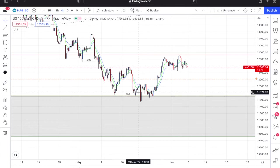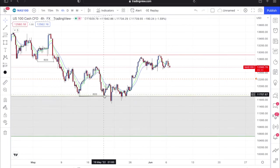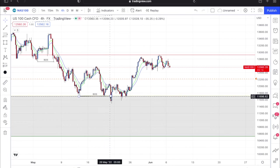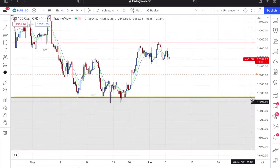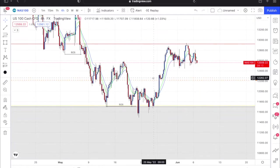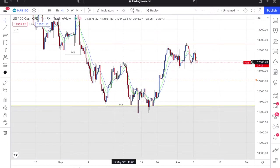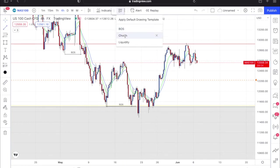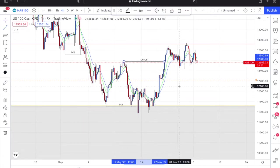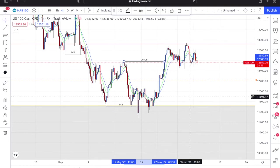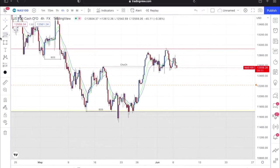Just so you guys know, this level is above this one, so I'm actually identifying this break of structure down here. Now I have a change of character, which is a change of direction. My change of character occurs right here.